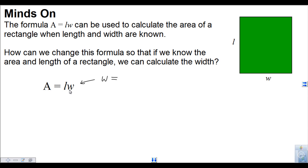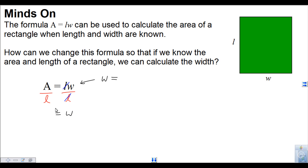I need to isolate W so that W is only on one side of the equation and nothing else. Right now, L is multiplying with W. So in order to get rid of that L, I need to do the opposite operation — divide by L. Just like if there was a 2W, you would divide by 2. If I divide this side by L, I need to divide the other side by L too. So these Ls divide out, leaving just W on the right-hand side and A over L on the left.